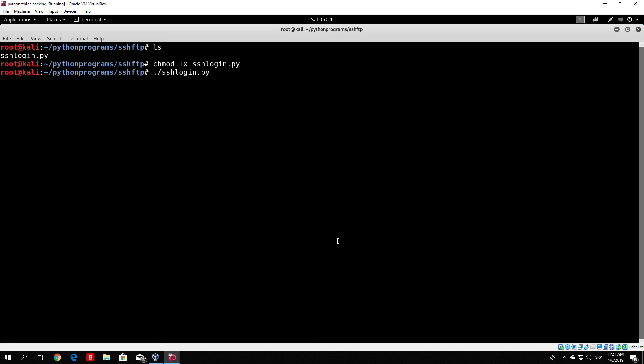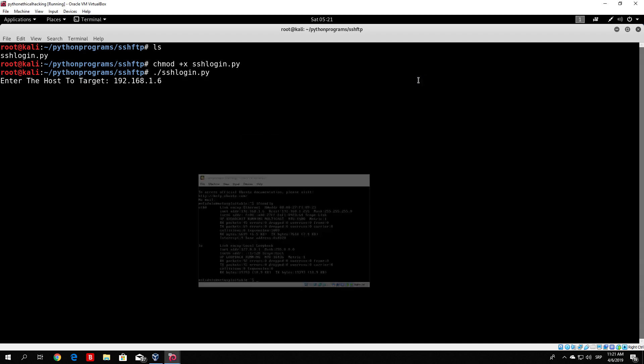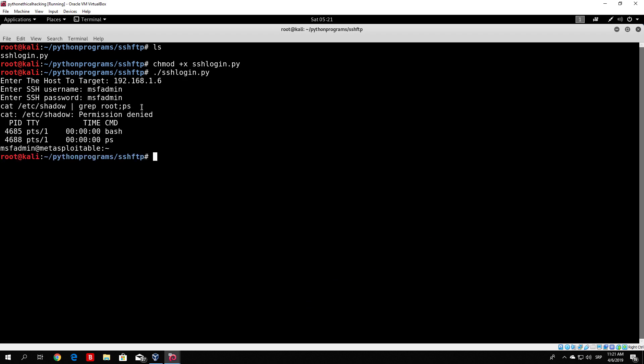Running the program, we enter 192.168.1.6 as host, msfadmin as username and password. We can see it gets a 'permission denied' result. This means the msfadmin user doesn't have permission to access the file that stores the root password. This can happen if you brute force or log into a non-root account over SSH - you won't be able to run cat /etc/shadow.